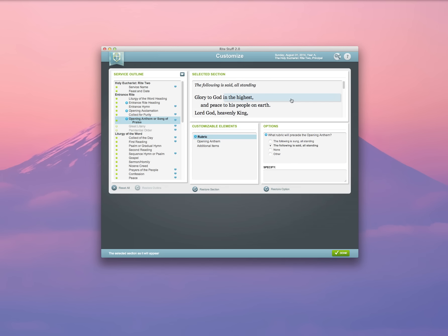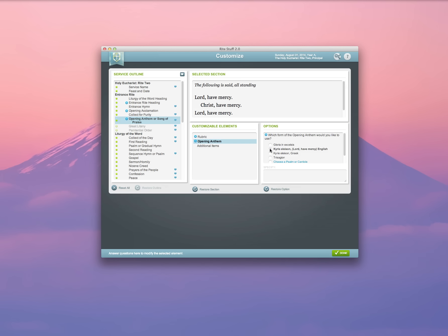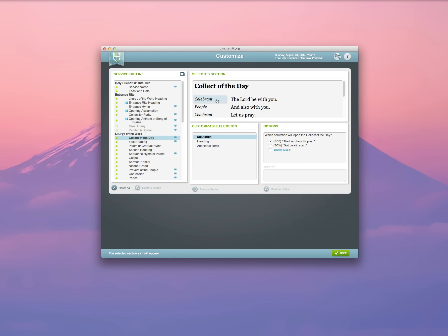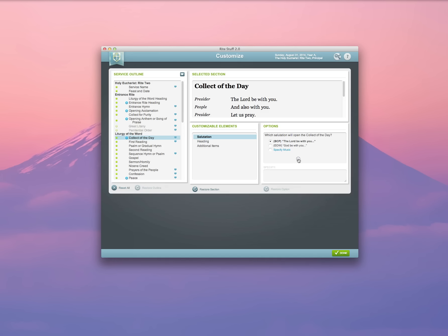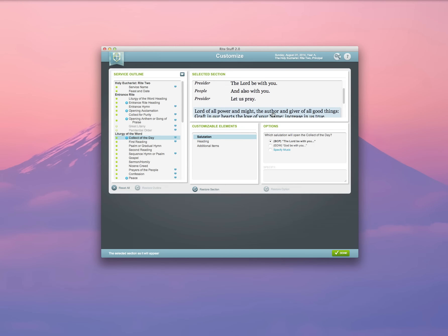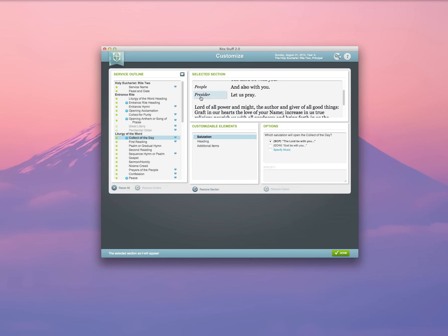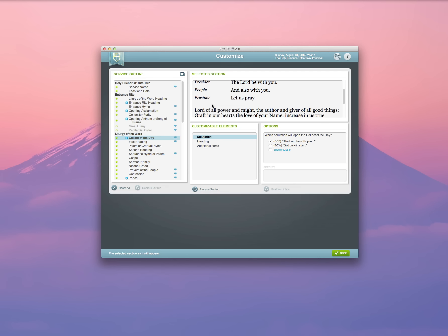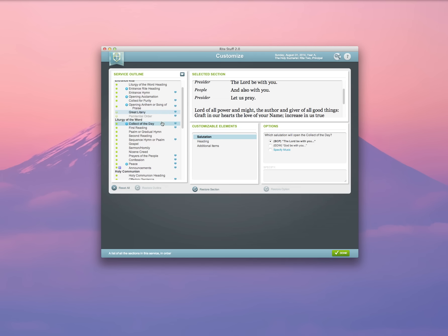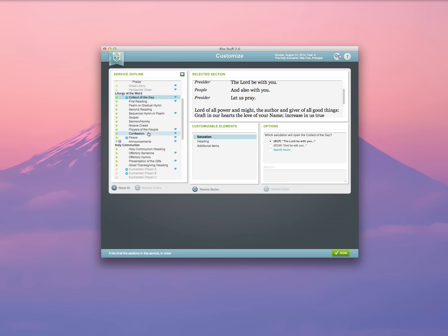Here is a rubric. I can walk through the options here and select something different, and it will automatically update in my preview window here. The wonderful thing about Rite Stuff 2.0 is that there's also inline editing available. Say, for example, I don't like to use the word celebrant. I like to use the word presider. So I'm going to select that here, and I'm going to change it. Because Rite Stuff 2.0 is smart, it knows that any time the word celebrant appears by itself somewhere in the leaflet, that I would prefer to use the word presider, and it will go ahead and change that in a variety of different places.